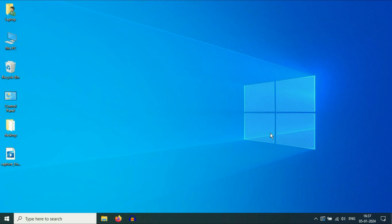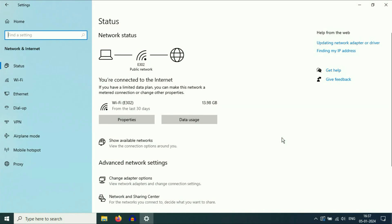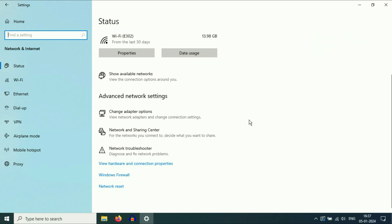If you are still getting the same issue, reset your network settings. For this, right-click on your Wi-Fi icon, then click on this option: open network and internet settings. Scroll down and here you will see this option: network reset. Click on it.